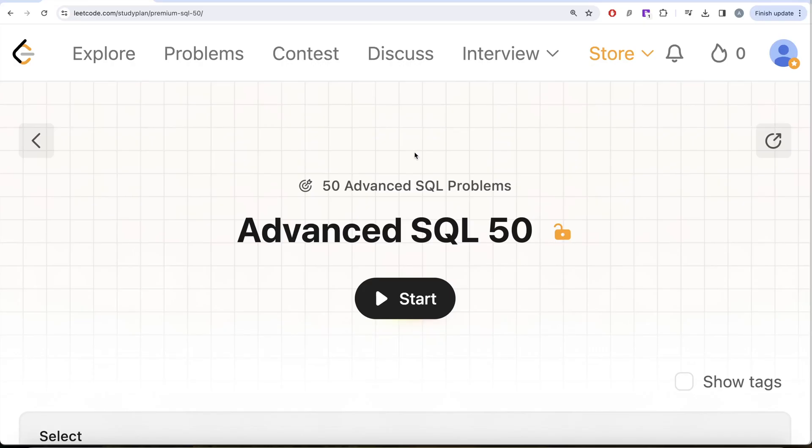Hey guys, welcome back to the channel. This channel, Every Data Science, is all about trying to learn various concepts of data science by practicing a lot of questions. This video is in continuation of the Advanced SQL 50 series.